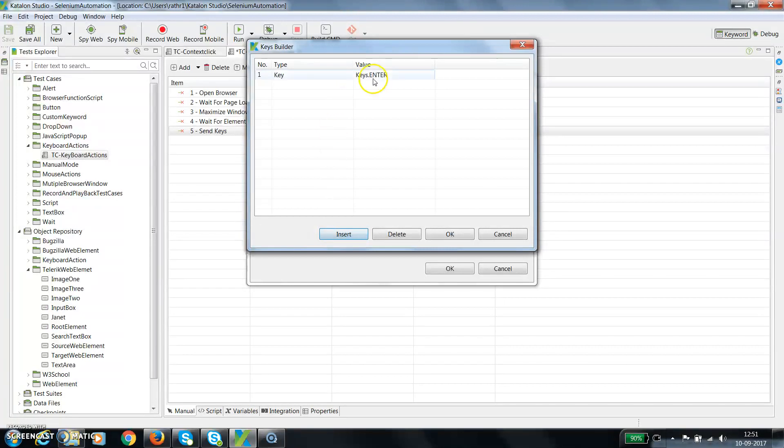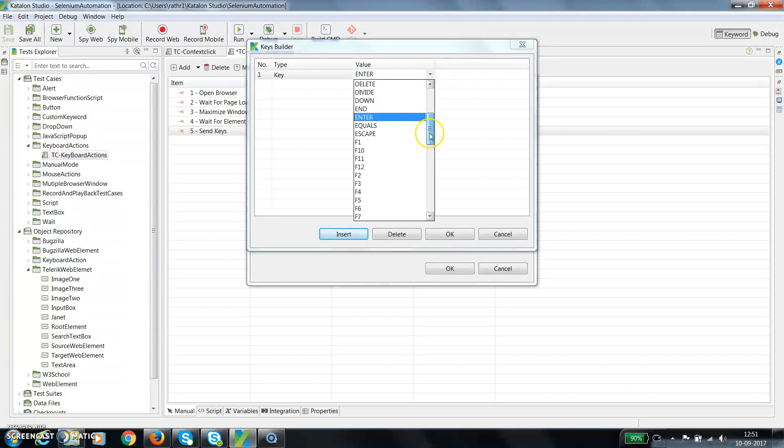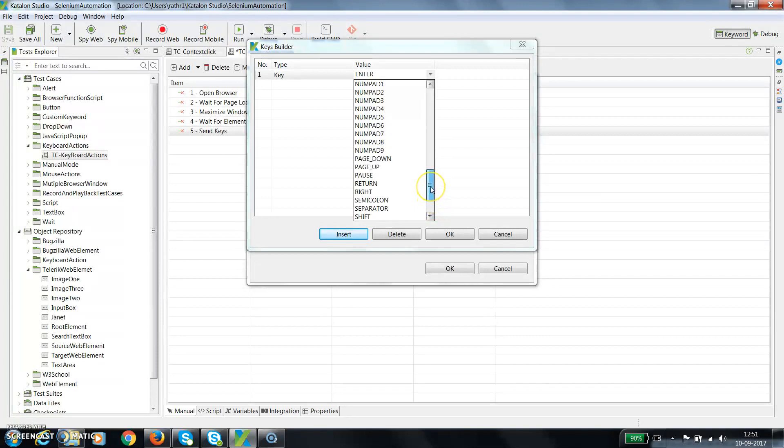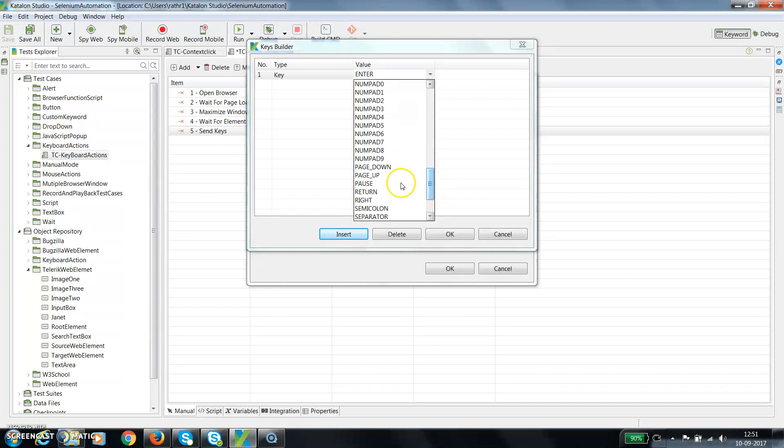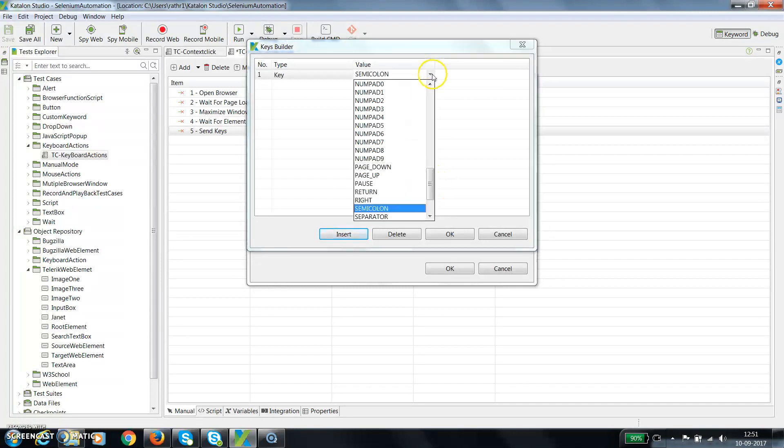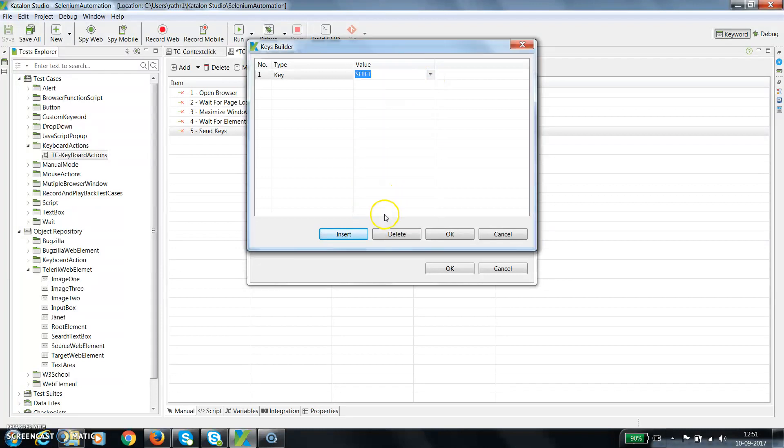So insert key. Let's suppose I want to press the shift key. From the dropdown, as you can see, it has a list of all the keys present on the keyboard except the numeric and alphabetic keys. So let's say I want to press the shift key. So there is a shift key.